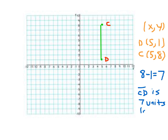I can count that for you from C to D: from point C to point D, that's 1, 2, 3, 4, 5, 6, 7 units long. This one is a vertical line segment.